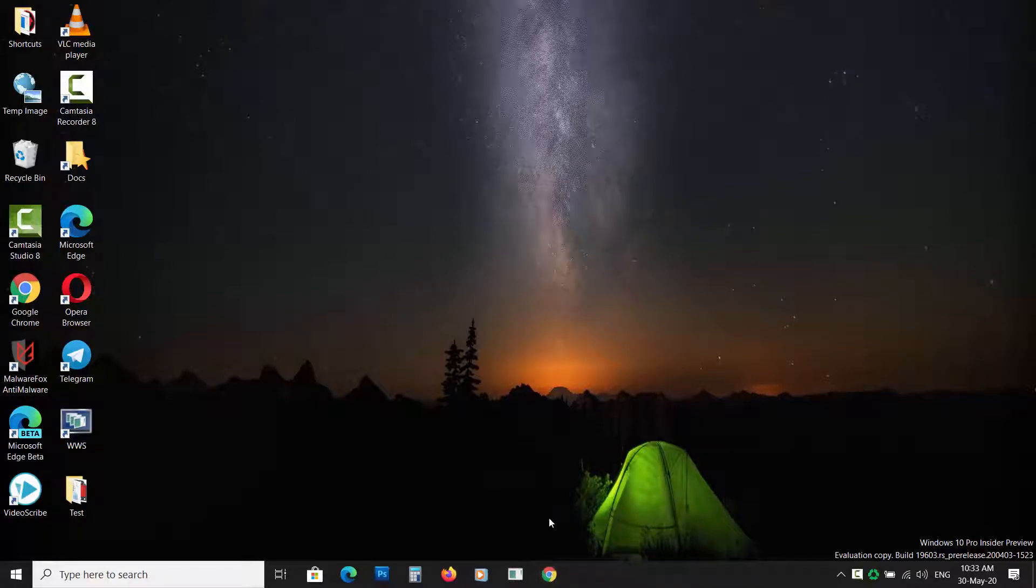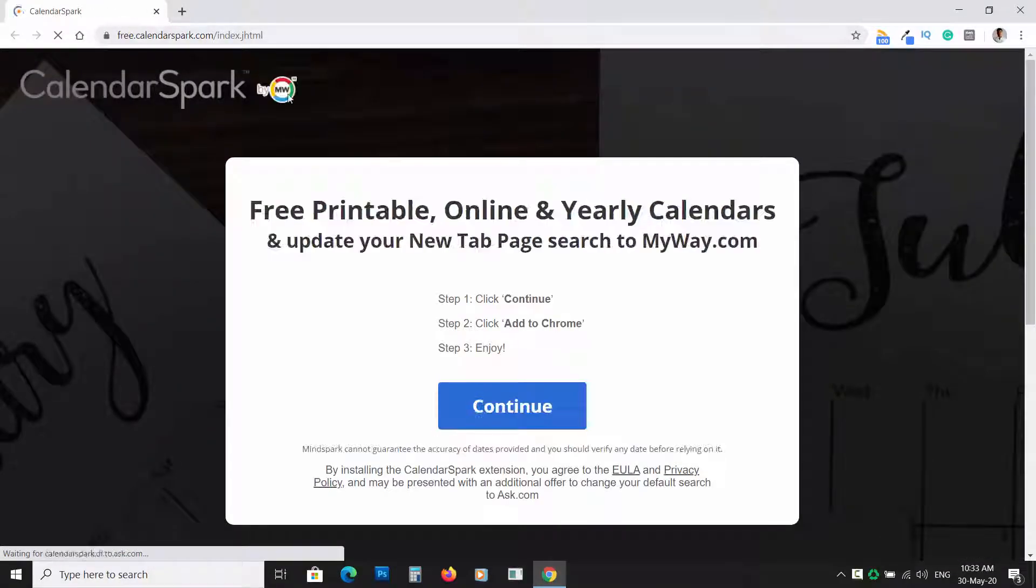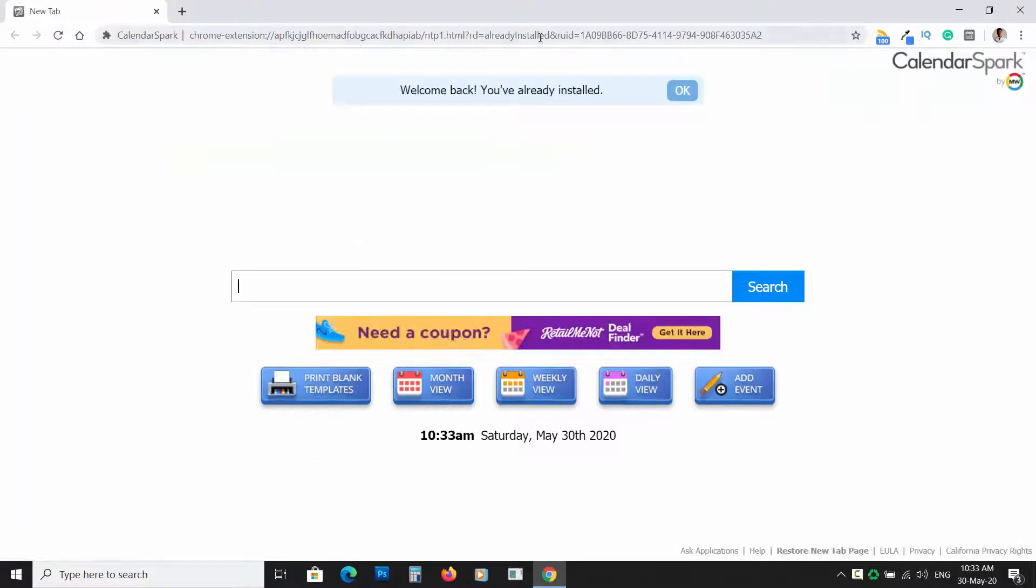Browser Hijackers are a nasty infection that ruins your browsing experience completely. In this video, you will know how to remove Browser Hijackers.